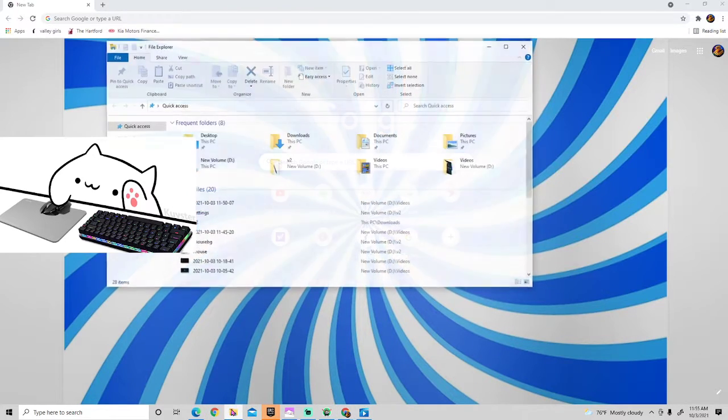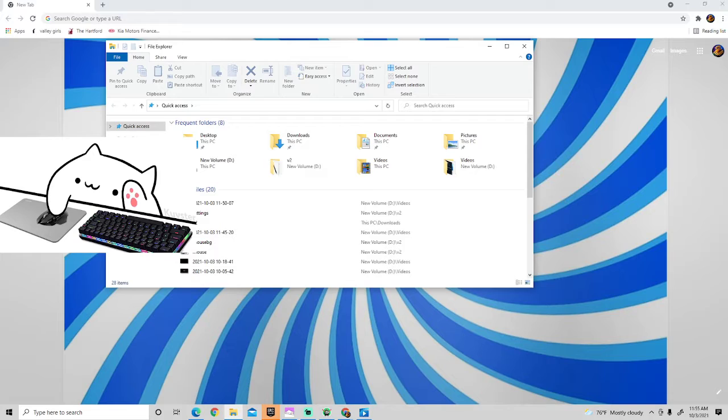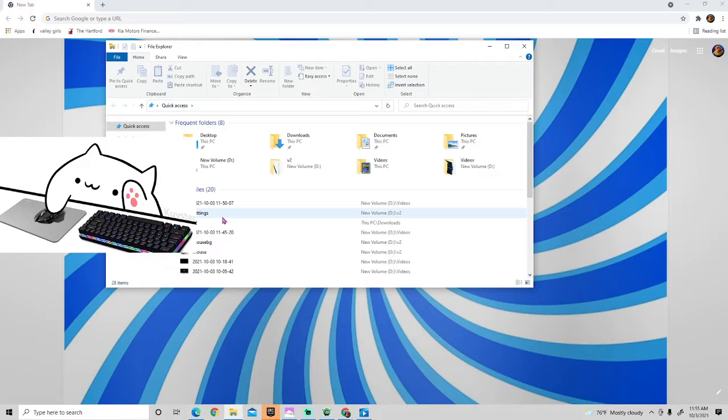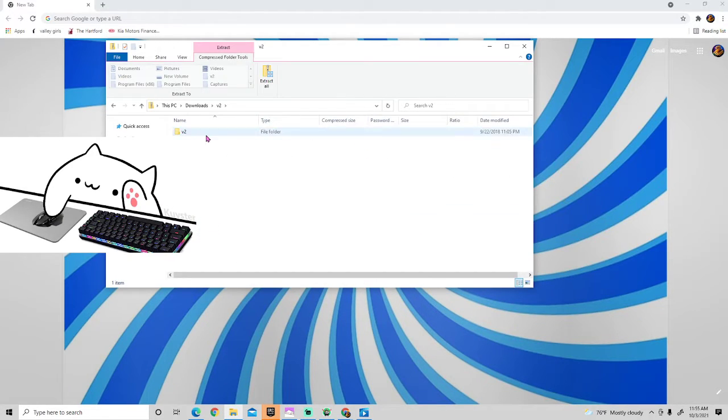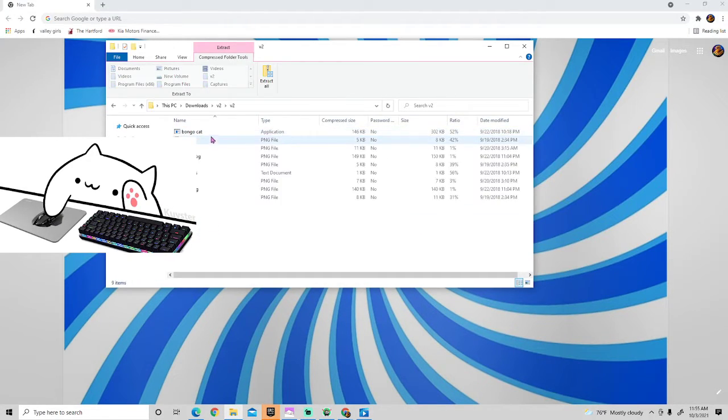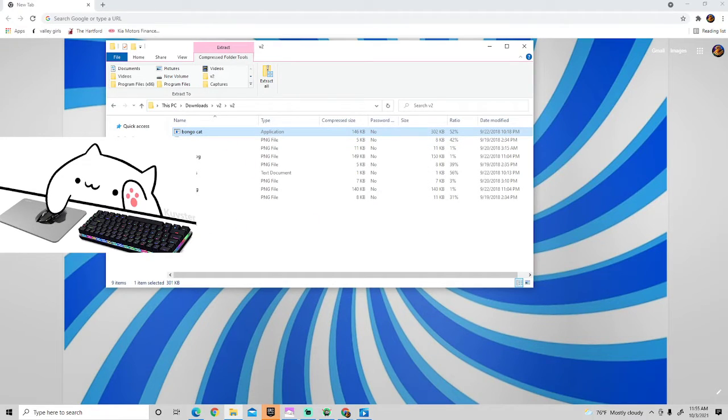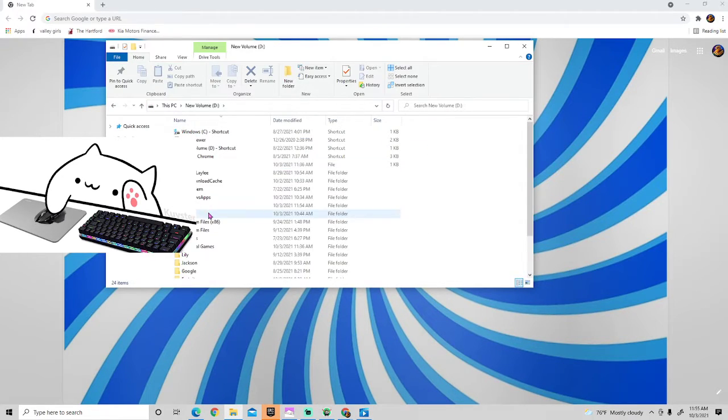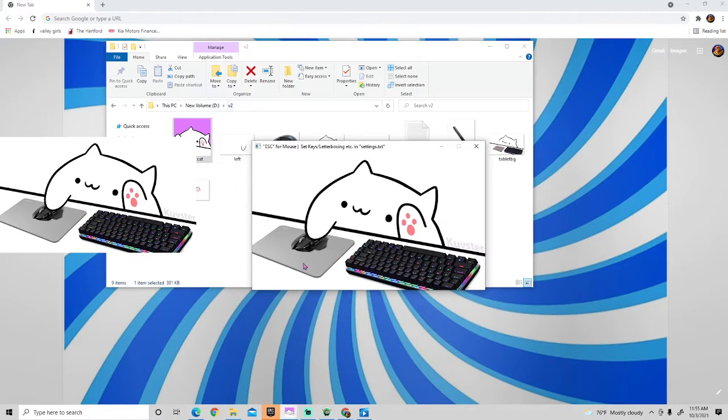Then you want to go to program files, go over here, click v2, click v2 again, click bongo cat, and click extract all to whatever folder you want. Then go to that folder, click v2 again, and then click bongo cat.